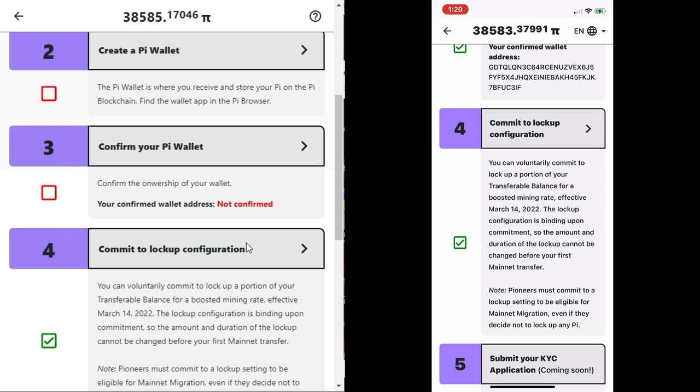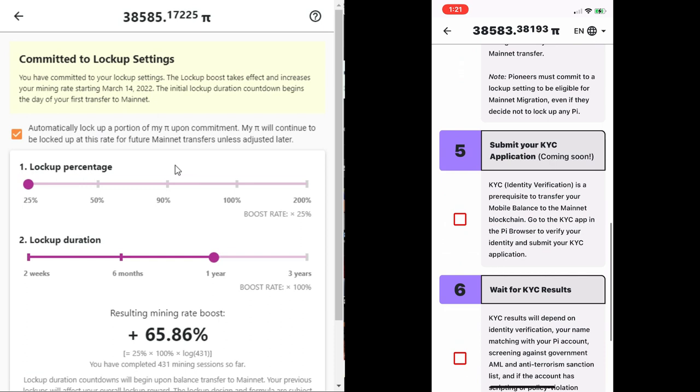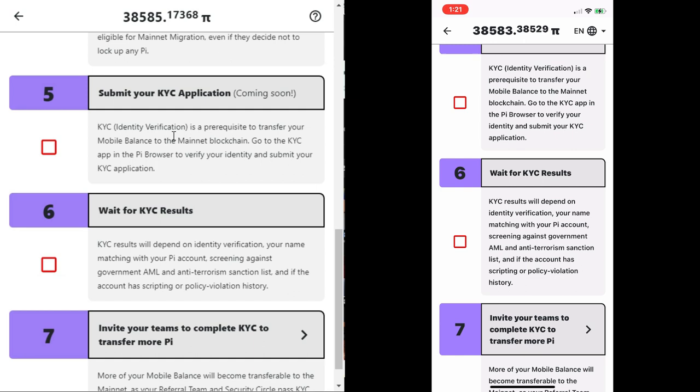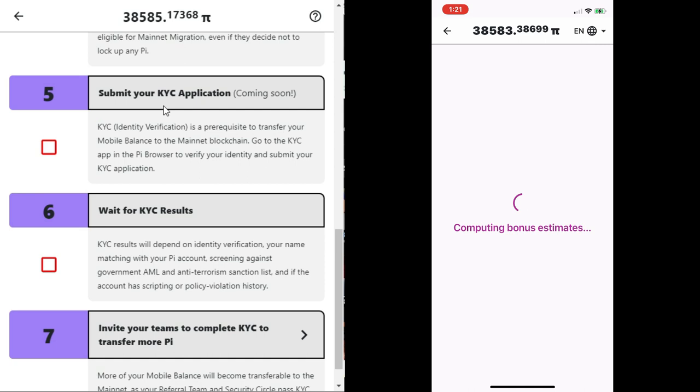Also, you need to know that pioneers must commit to a lockup setting to be eligible for mainnet migration, even if they decide not to lock up any Pi. This is a clause that you must adhere to. As you can see, I have done that myself. And also there is a video that can guide you to locking up your Pi.